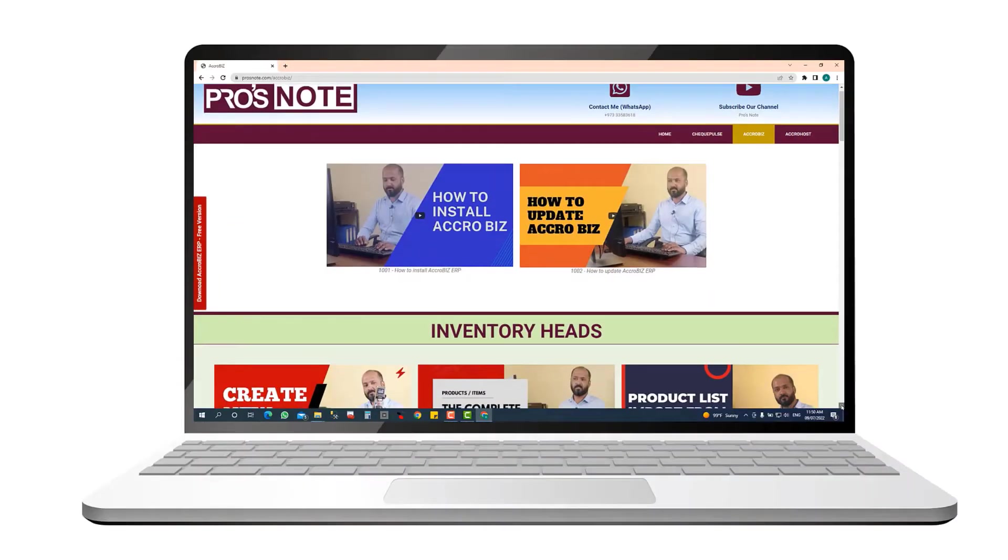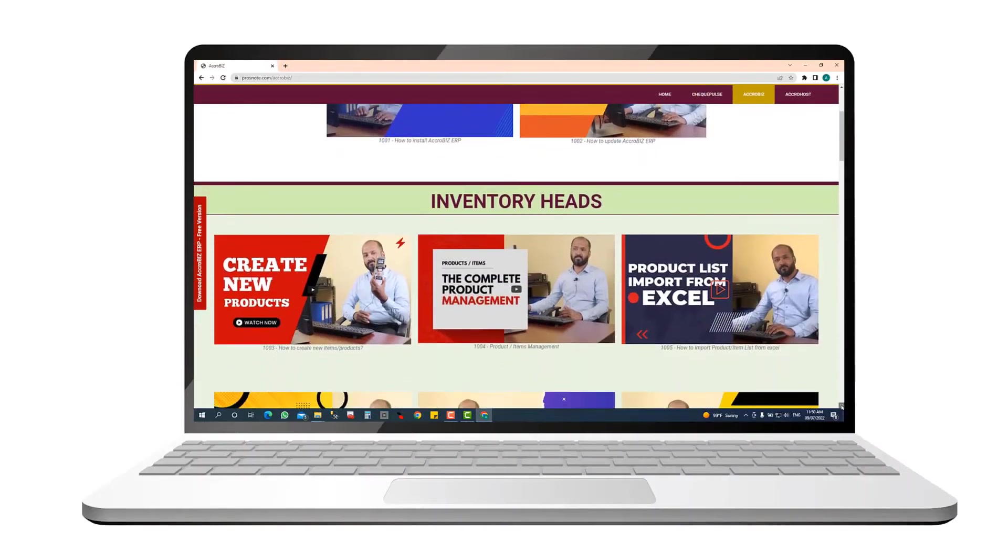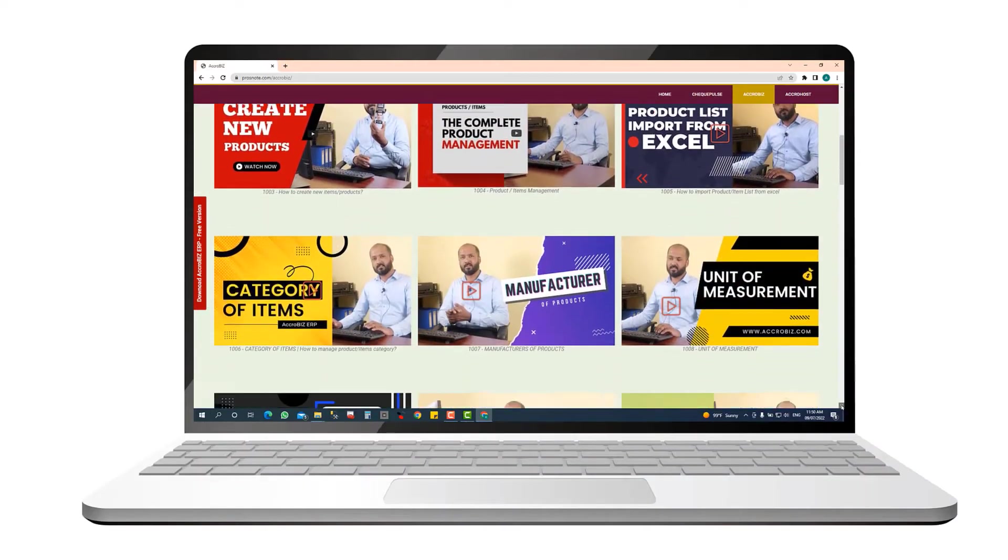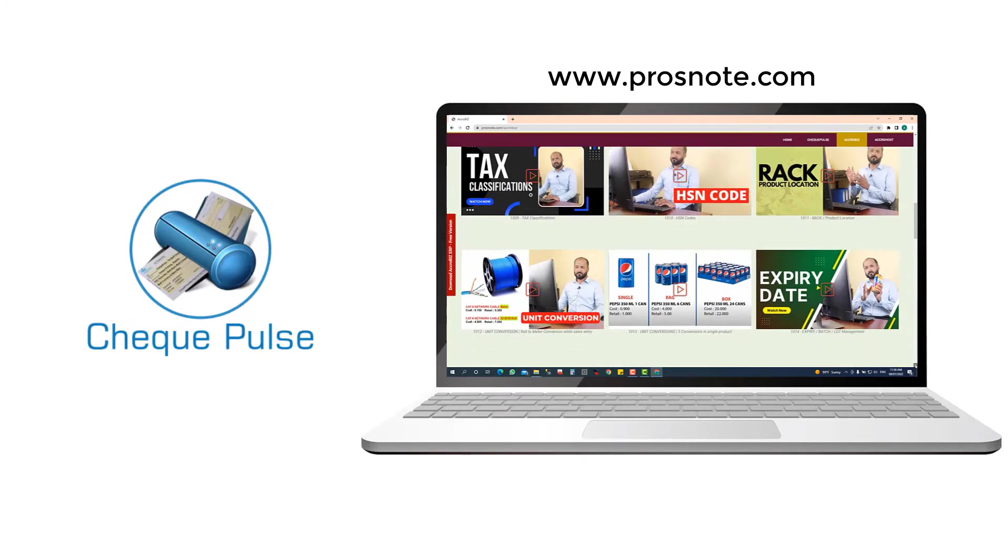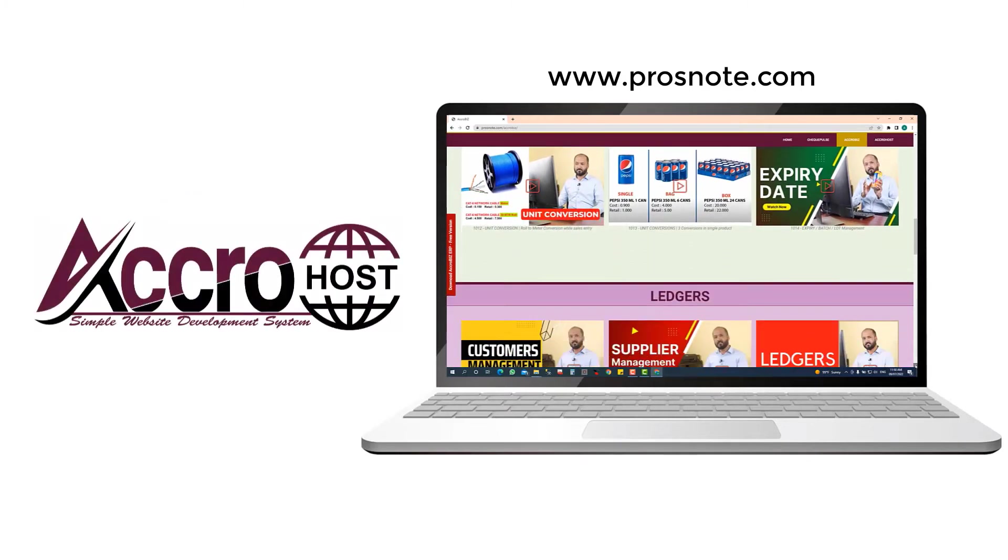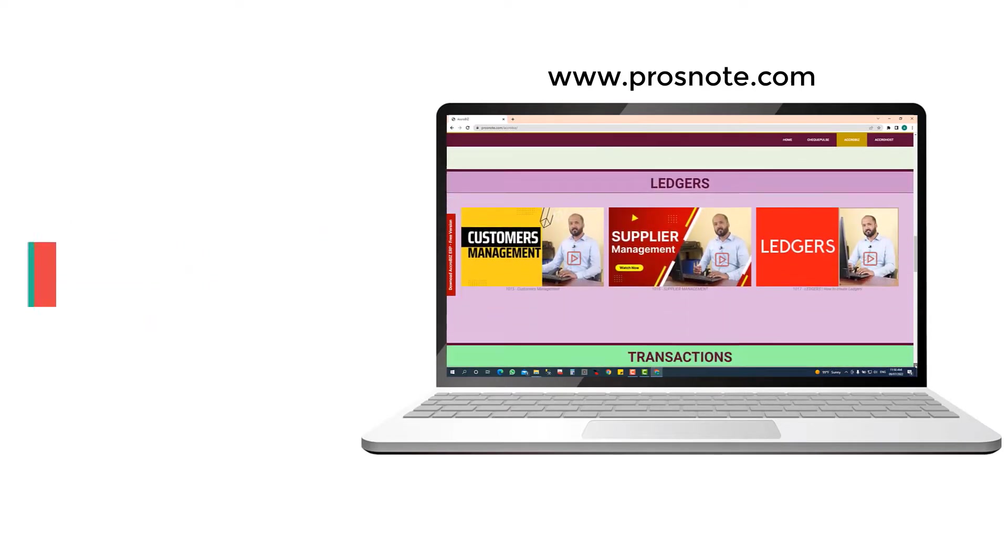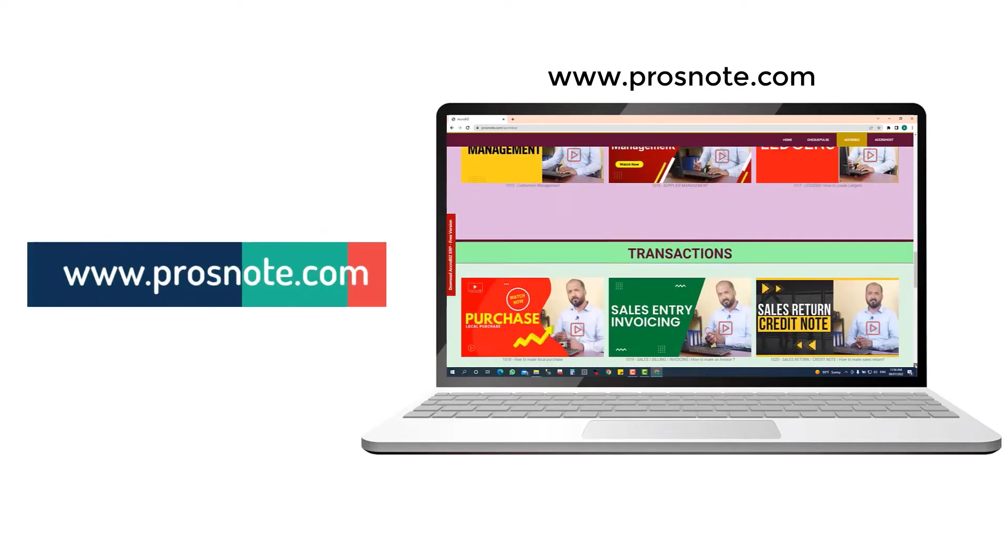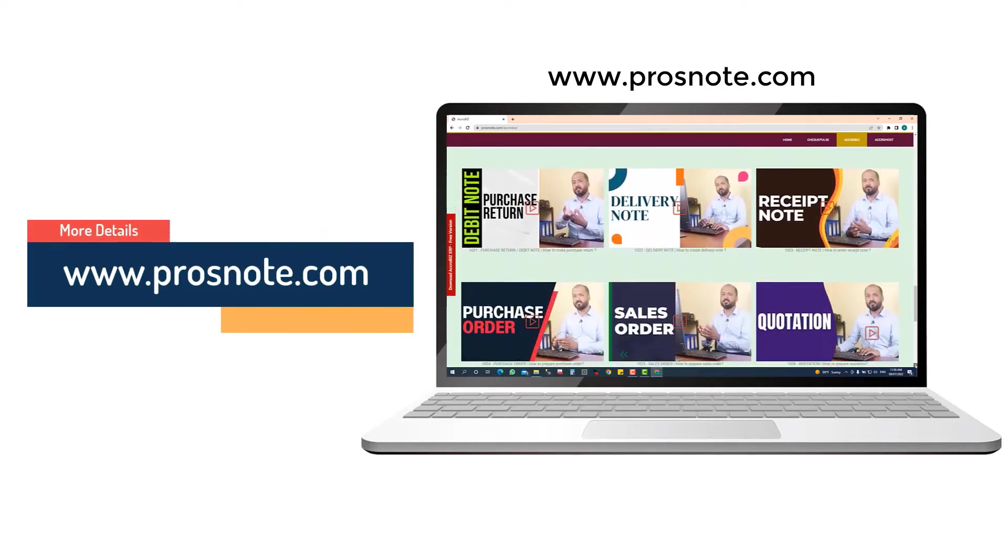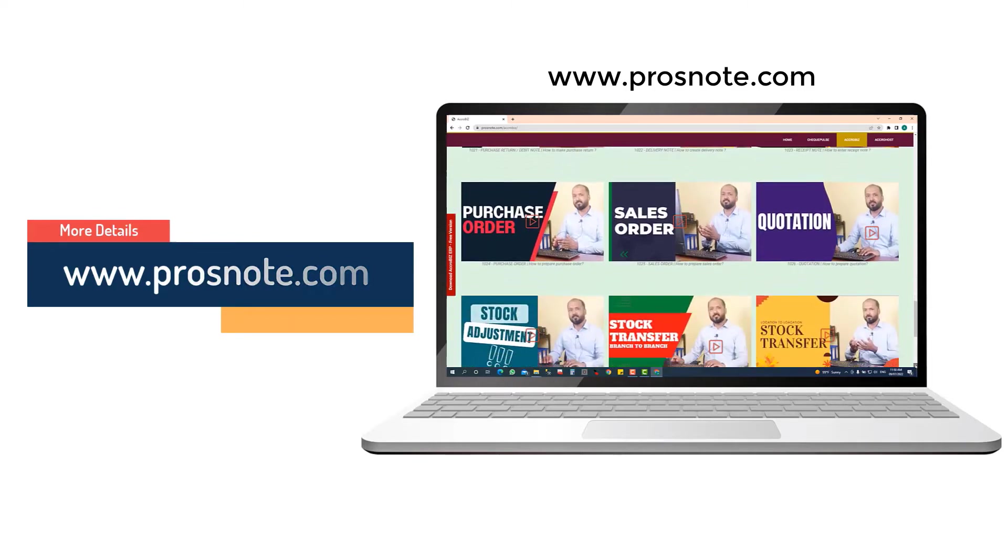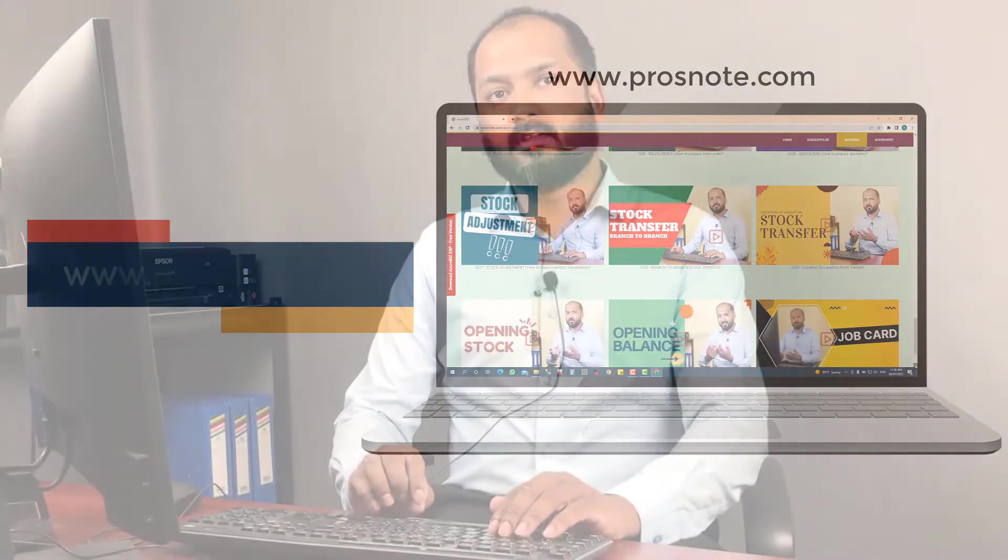ProNote, the professional video training for software's Acrobiz, CheckPulse, AcroHost. For more videos, visit our website www.sprosnote.com.